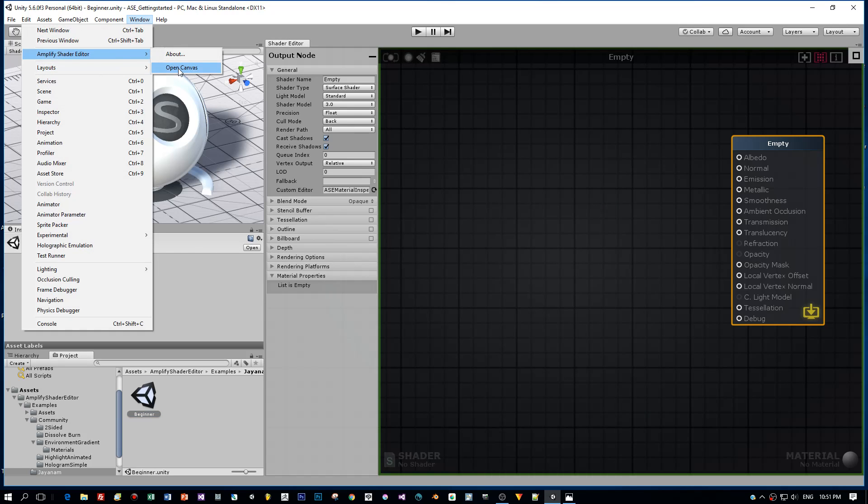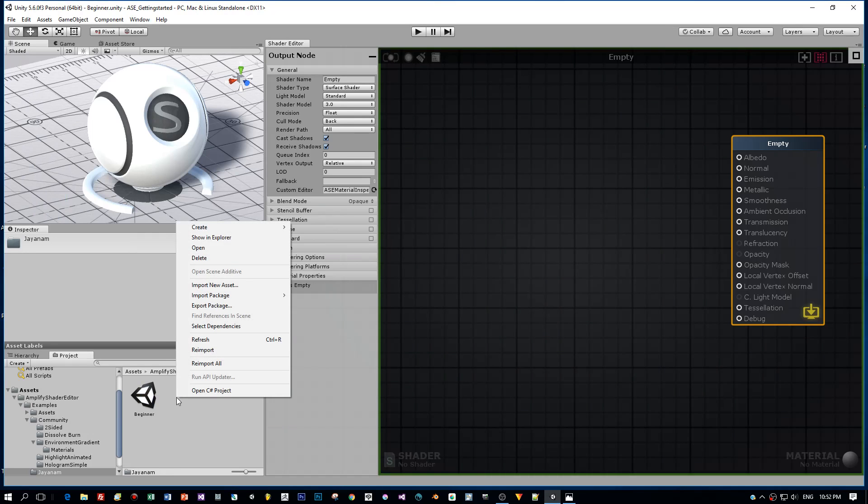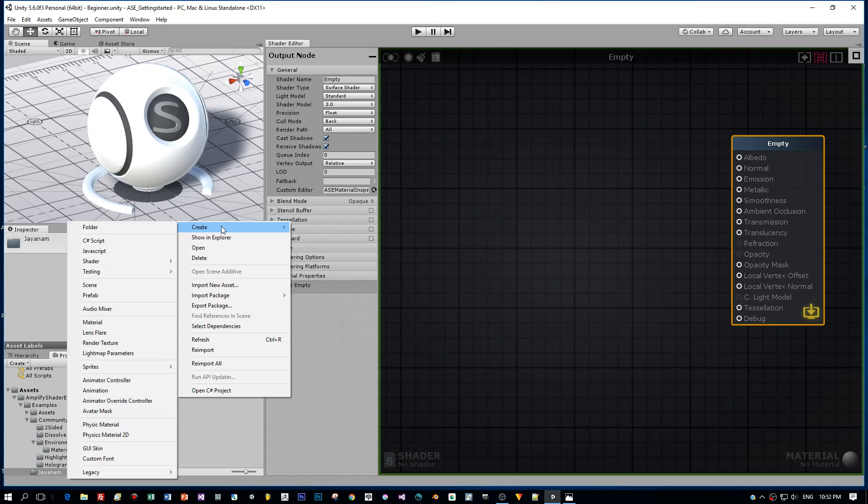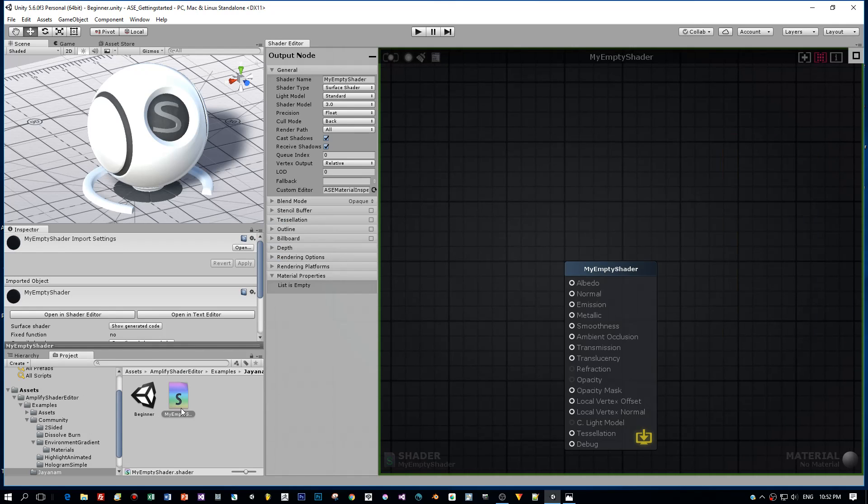I already opened here the Amplify Shader Editor, this canvas, which is a node editor to create your shader. So I right-click and choose Create Amplify Surface Shader. Here it is, my new shader.